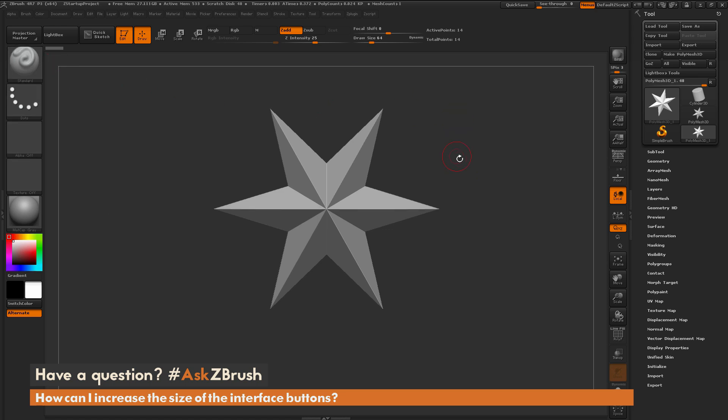If you have any other questions related to ZBrush pipelines or processes, please use the hashtag AskZBrush on Twitter. Happy ZBrushing!